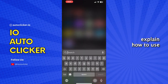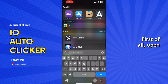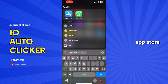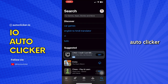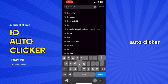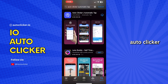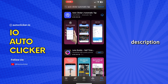In this video, I will explain how to use an auto-clicker on iPhone. First of all, open the App Store and search for the auto-clicker. Download the IO auto-clicker. I've also given the link to this app in the description of this video.